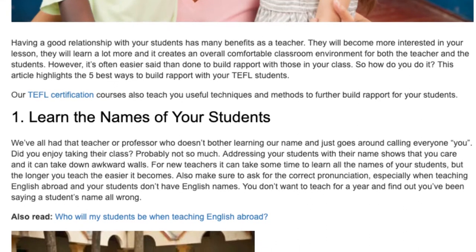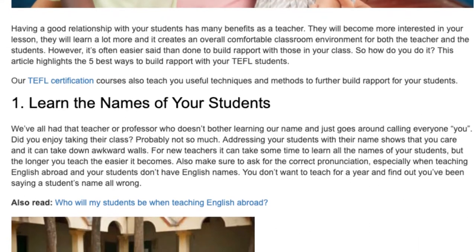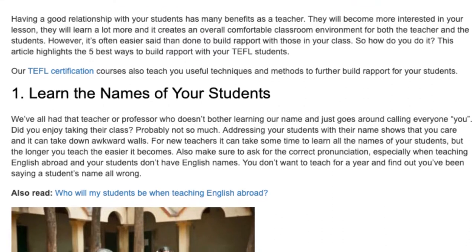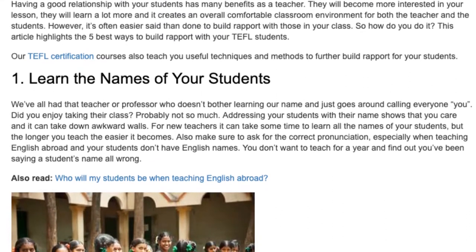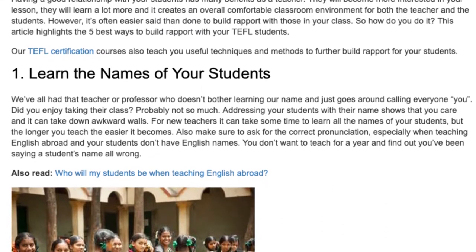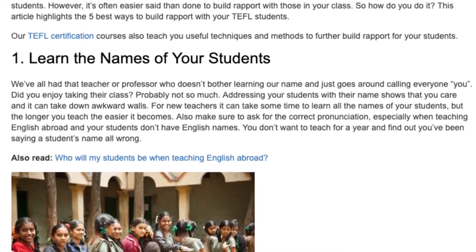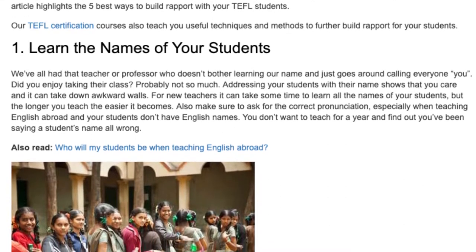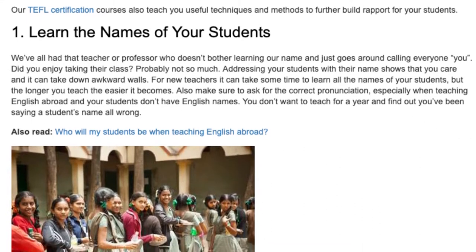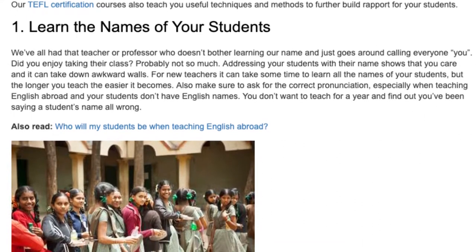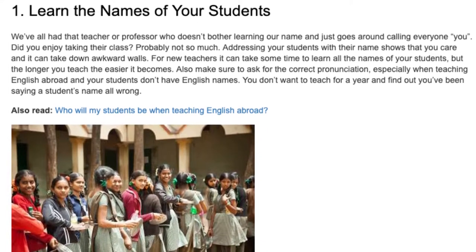For new teachers it can take some time to learn all the names of your students, but the longer you teach the easier it becomes. Also make sure to ask for the correct pronunciation, especially when teaching English abroad and your students don't have English names. You don't want to teach for a year and find out you've been saying a student's name all wrong.